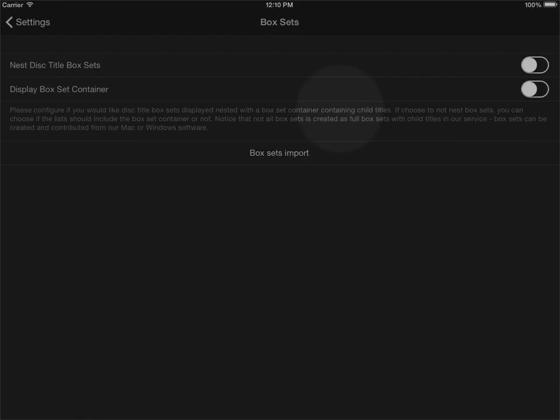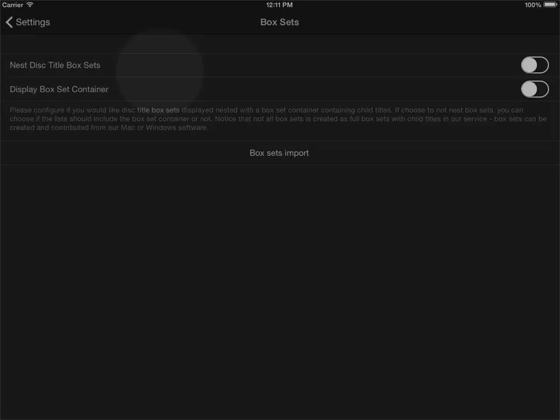The box sets here have to be entered into our service as box sets. This means that you may potentially have some box sets in the application that are not shown as box sets even when you have this option enabled. This has to do with the data in our online service. If the data there is not created specifically as a box set, it won't be displayed in the application as box sets. But for the majority of your box sets they should be displayed correctly as a box set.